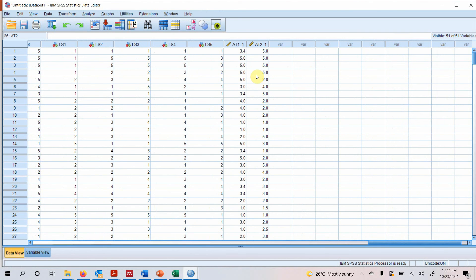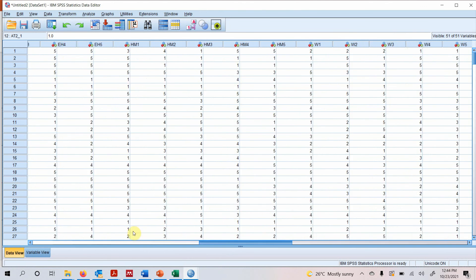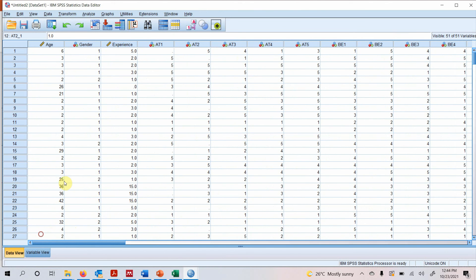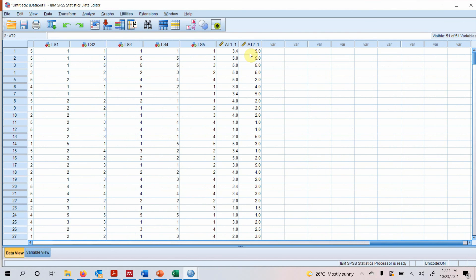Now look here. So your missing values are replaced. Now which one? A2. The second value was replaced. Look at the second value.